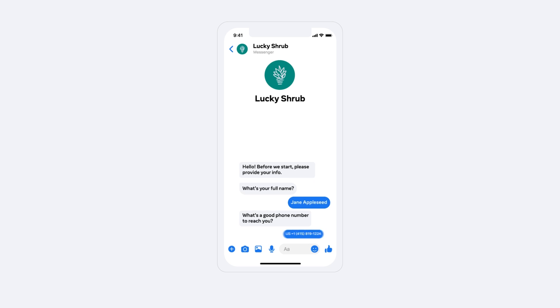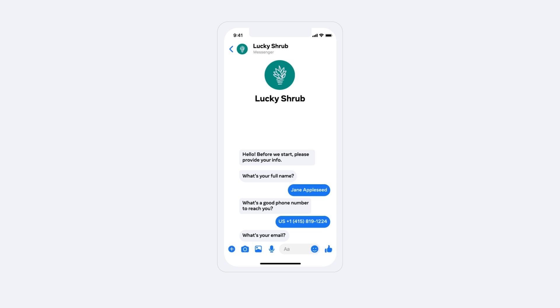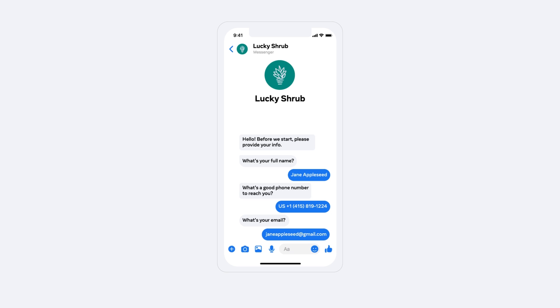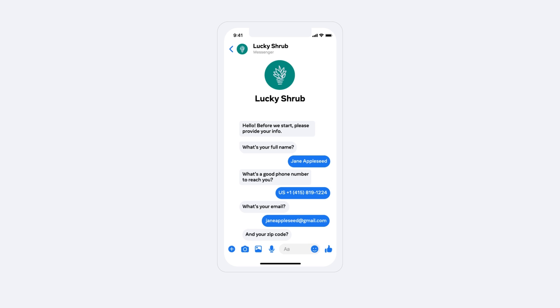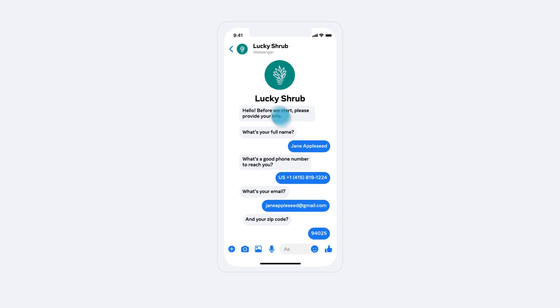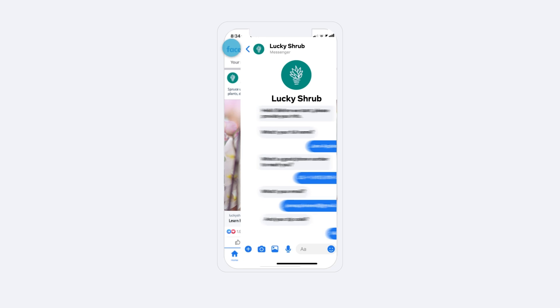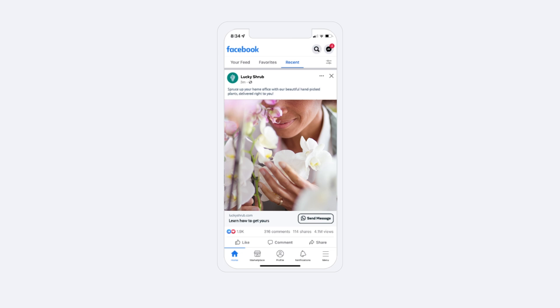Ads that click to message are so much more than an advertisement. They are a way to enable discovery, generate and qualify leads, drive personal sales transactions, and build relationships and loyalty.